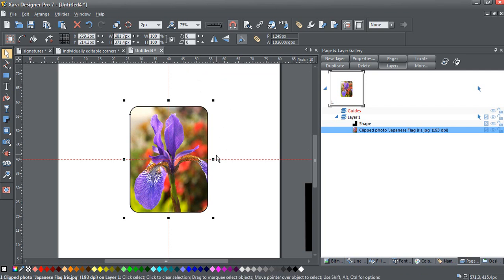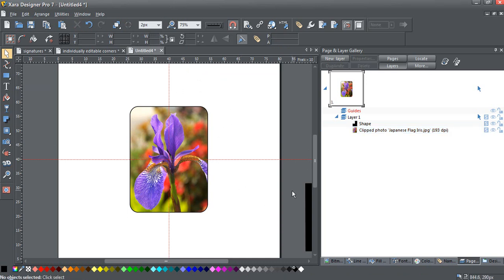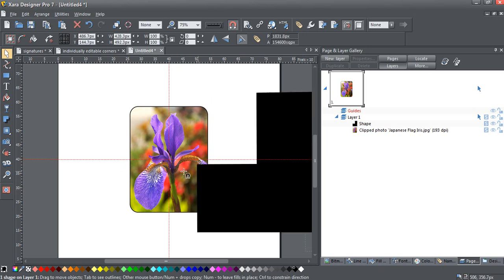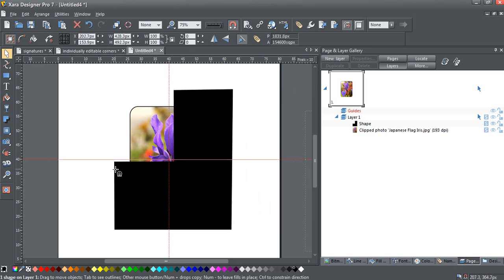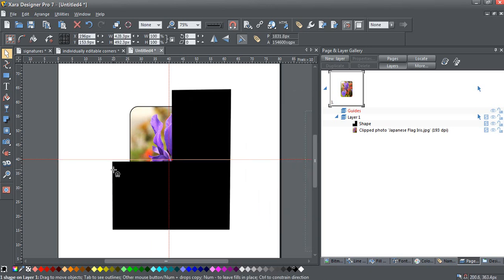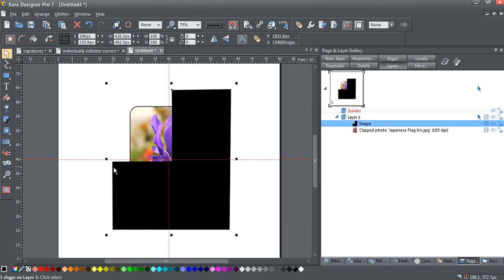Now, the next step is we need a shape to layer over this. I've already got my shape, just to speed things up, made up, and I'm just going to bring it in here, as close as I can. Whoops, it's snapping to the center of me. That'll have to do.